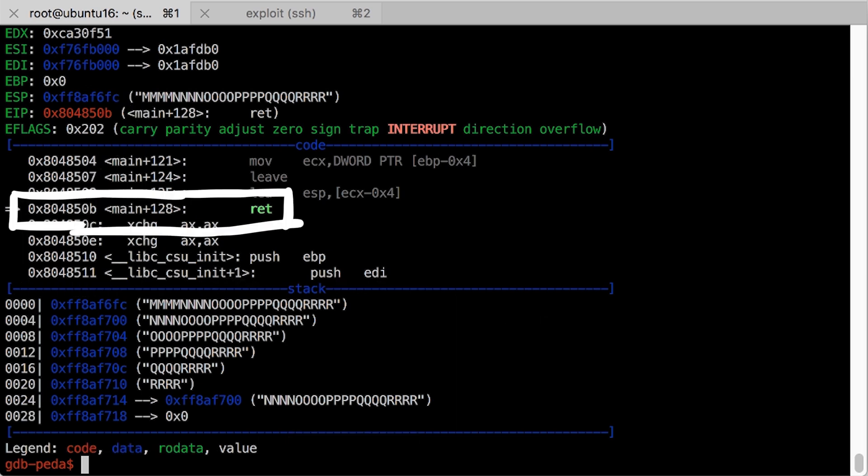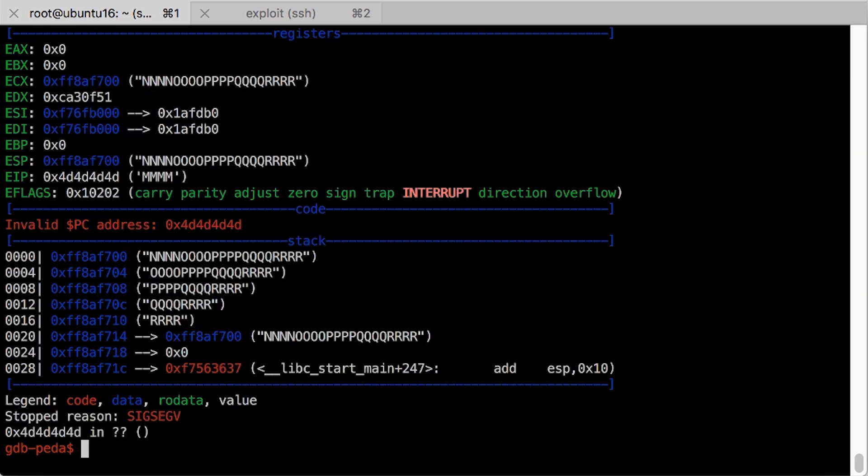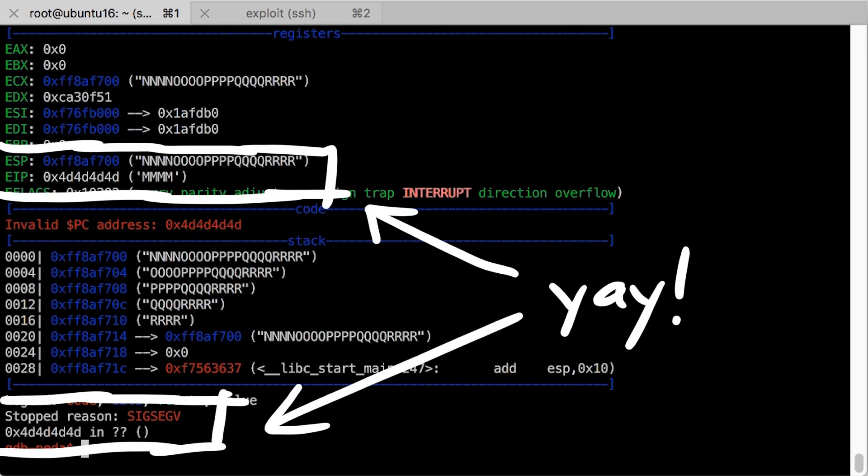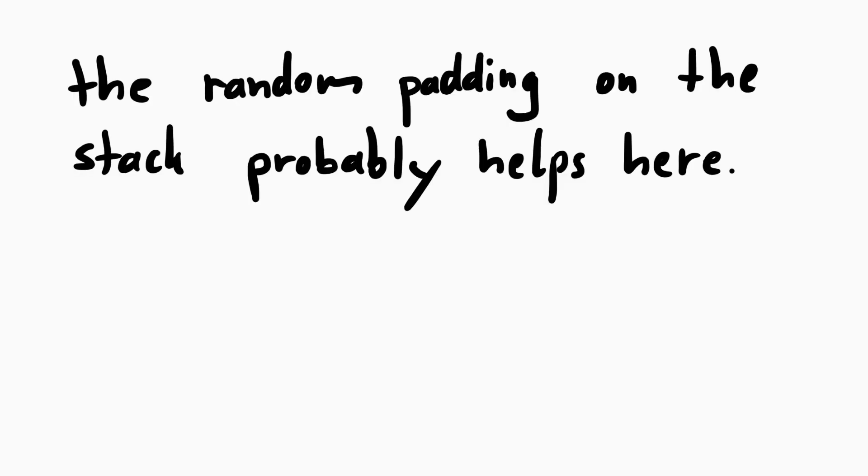And now ESP points to our buffer. And when we now return, we actually return into 4d4d4d4d, which is mmmm. It worked.